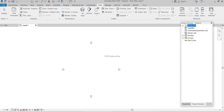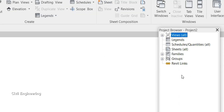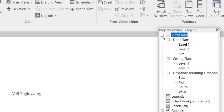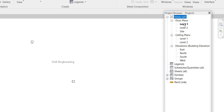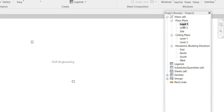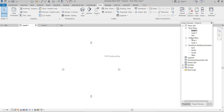Under that, I also take the Properties palette. In the project browser, under Views, you'll see floor plans and ceiling plans. Floor plans include different levels — Level 1, Level 2, Site — as well as ground floor, first floor, and lower ground floor. Ceiling plans are here and elevations are also listed here.